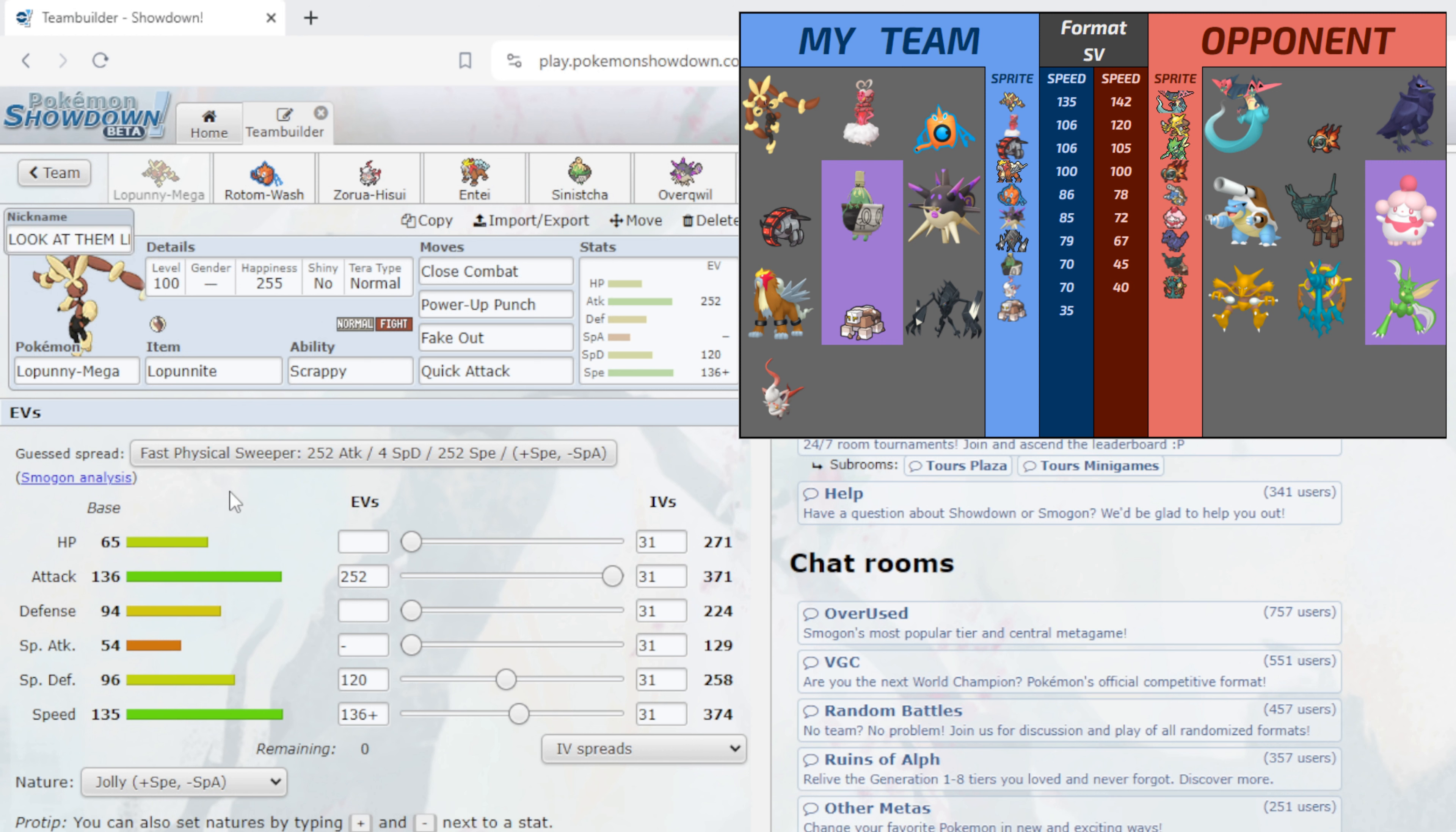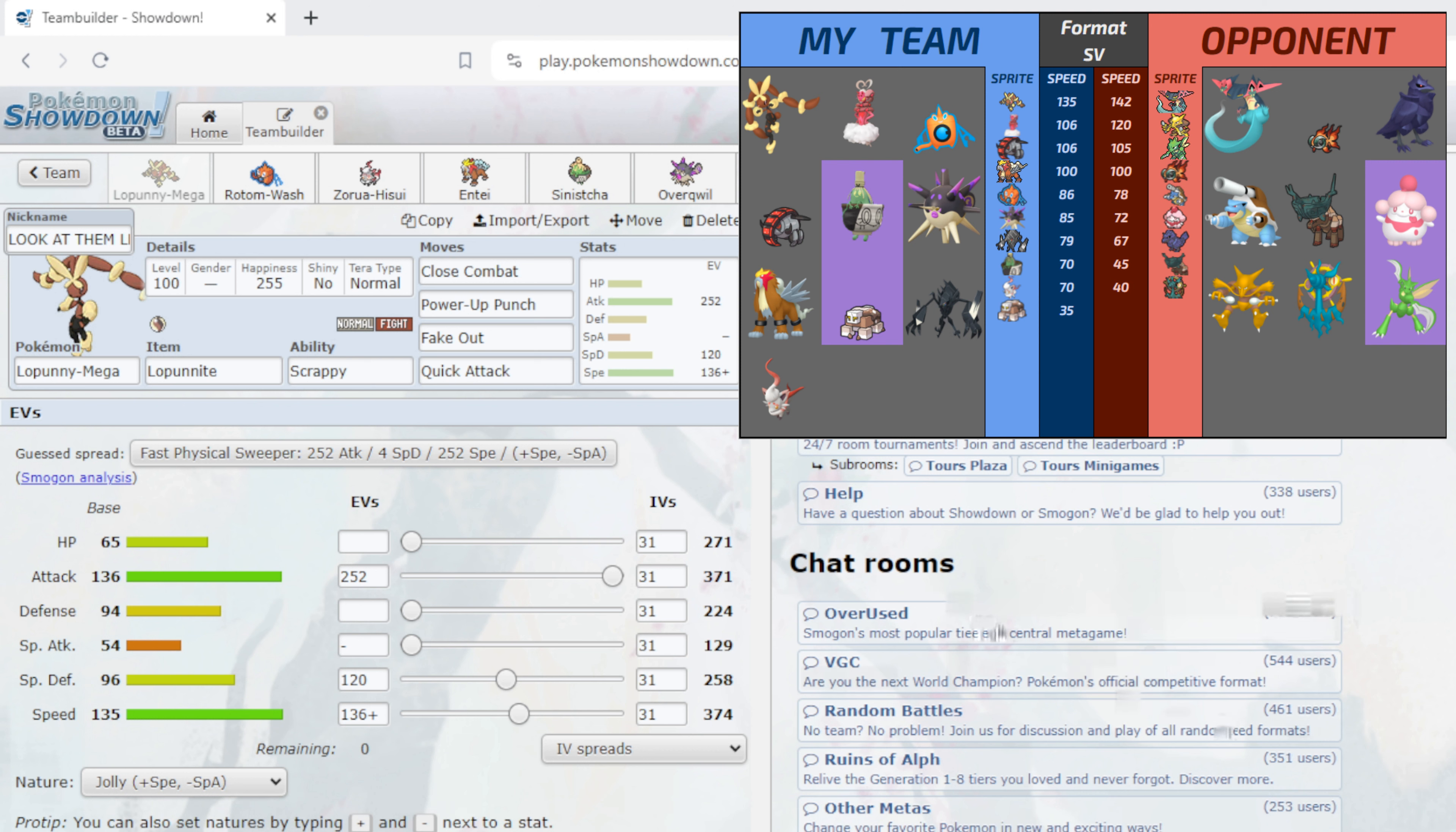First up we have a Look at Them Legs, our team captain, our Mega Lopunny. The Lopunny has Scrappy of course with Close Combat, Power-Up Punch, Fake Out and Quick Attack, 252 in Attack, 120 in Special Defense, 136 in Speed with a Jolly nature.